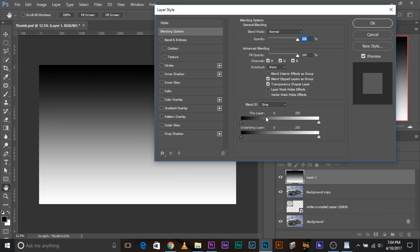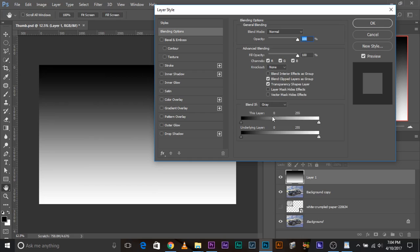So that's what it is. Blend If sliders, this whole section controls the visibility of the layer, where it will be visible, where it will be invisible, based upon the brightness or the darkness of certain areas. Brightness or the darkness of either this layer or the layer beneath it.